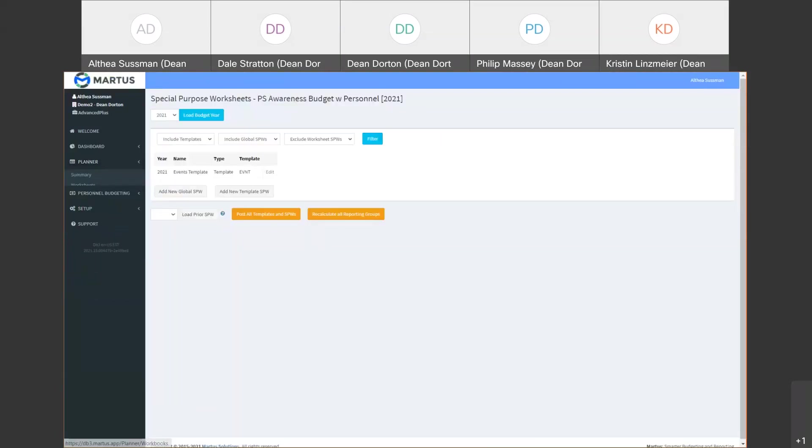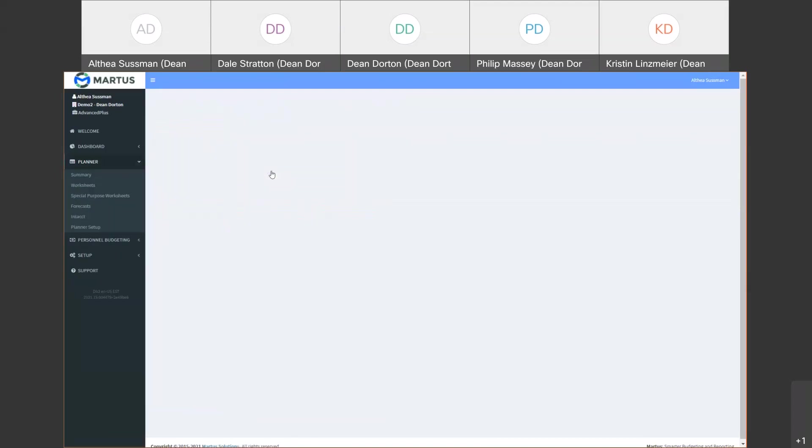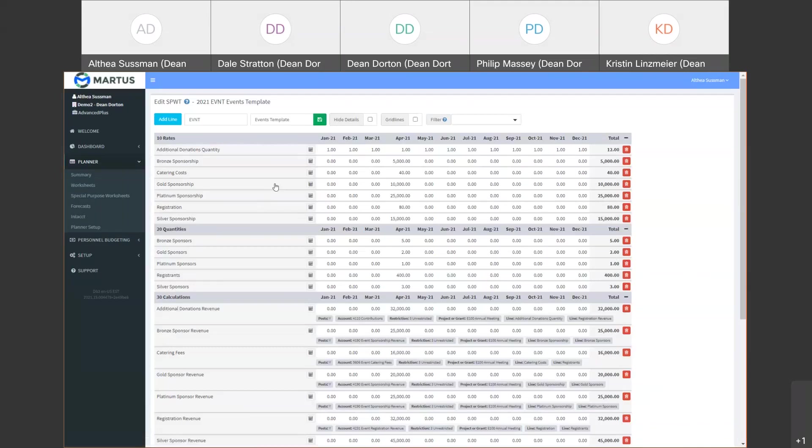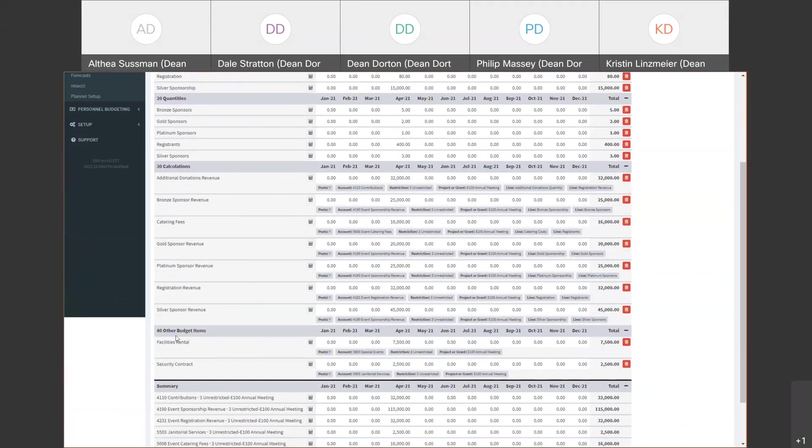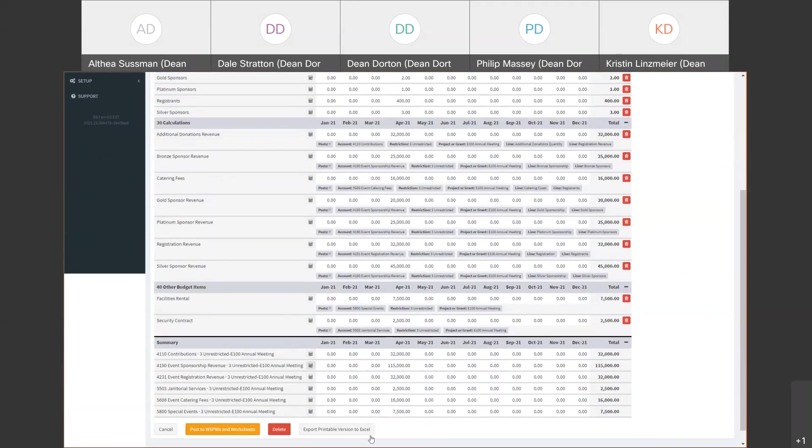Special purpose worksheets can be set up for events, projects or any one-off needs. They're a combination of assumptions and calculations that you can blend together with other budgets in order to include or break out just for the event or project. Let's look at one. On top we have our assumptions of what a sponsorship will cost. So here's the bronze sponsorship, $5,000. Then the quantities is how many we assume we're going to have sign up for the bronze sponsorship. And below that is where it's calculated. So $5,000 times five is $25,000 in revenue that we're assuming. Below this we have other budget items. So we have additional expenses that we assume we're going to have. And then this at the bottom is a summary or a little mini budget summarizing all the calculations above.